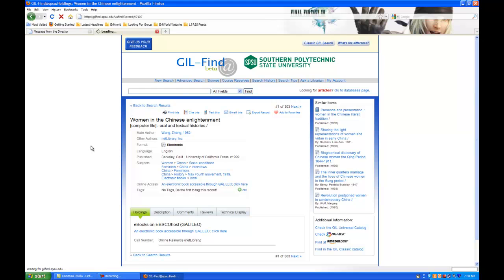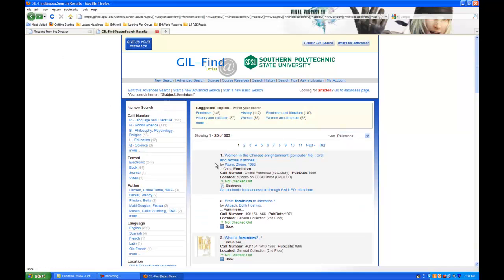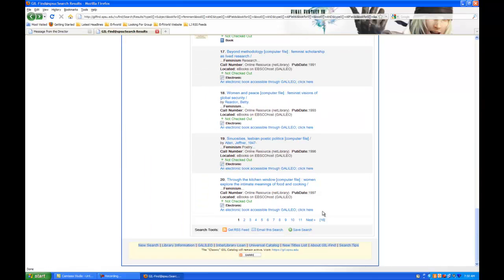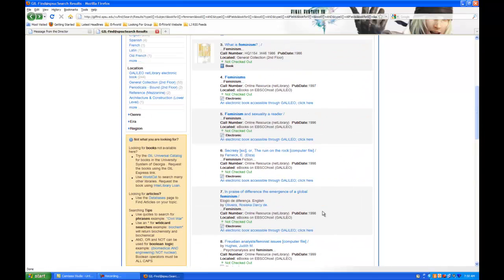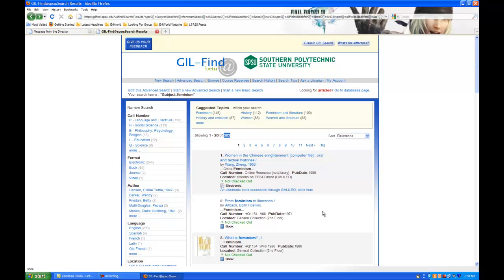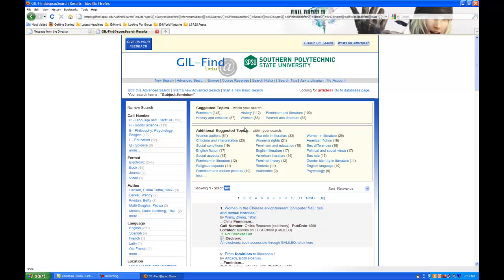What this does for you, besides create relevancy, is it saves you time. So, you've got fewer hits to go through. Now I've only got 303. You know all the hits are going to be about feminism in some way. It may not necessarily be the way you want, but that's okay because that's what these suggested topics are for. So you can narrow it down to something more appropriate based on whatever your research is doing for you.